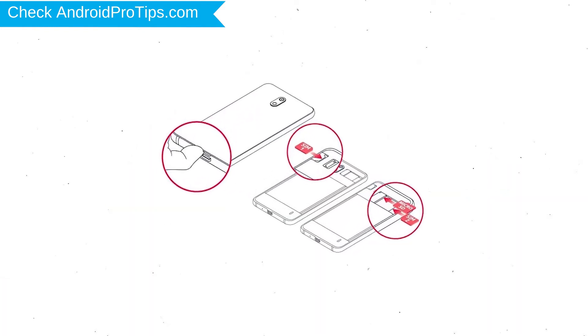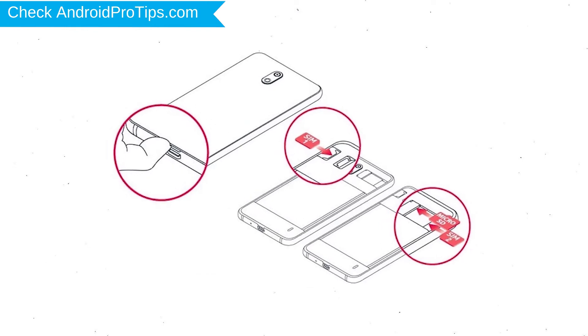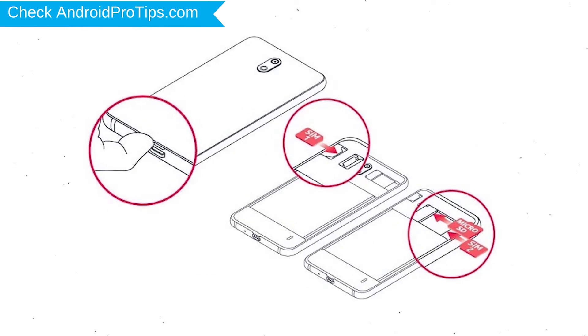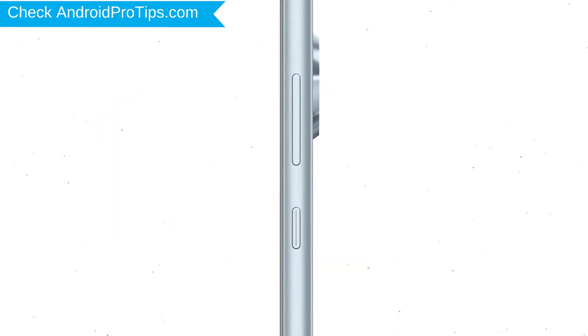Reset deletes all your mobile data, so you better back up all important data and remove SIM and SD card. Power off your mobile by holding the power button.